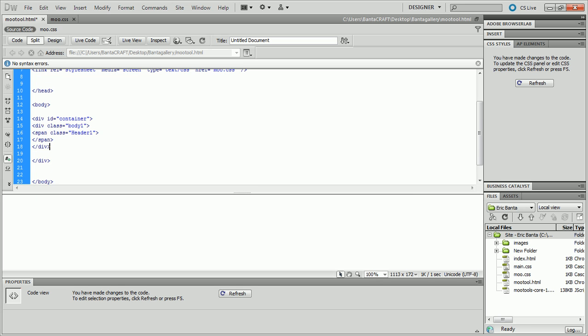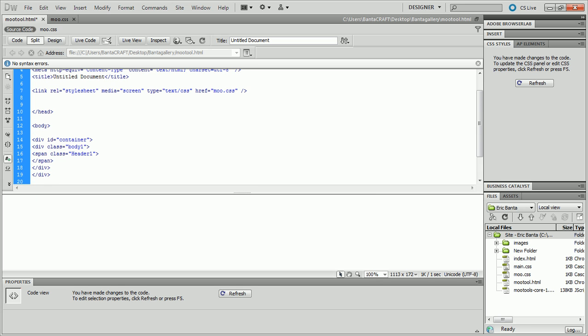And as always, make sure you're ending things in the same order as they're put in. So if I put a span in the middle, I want to end that span first.